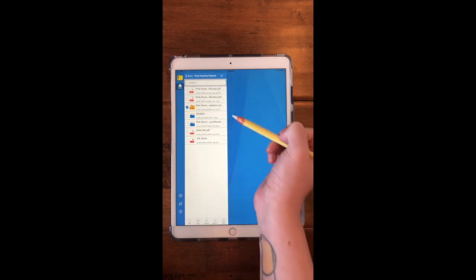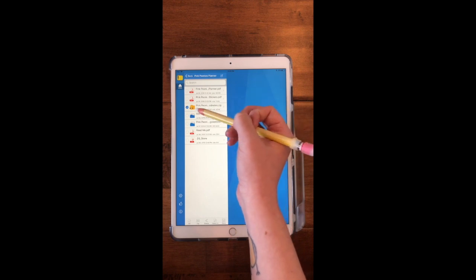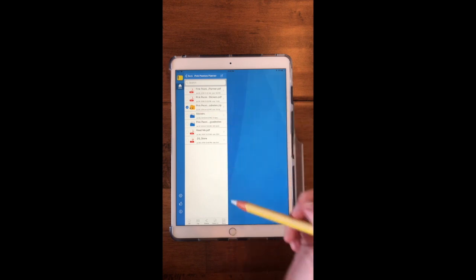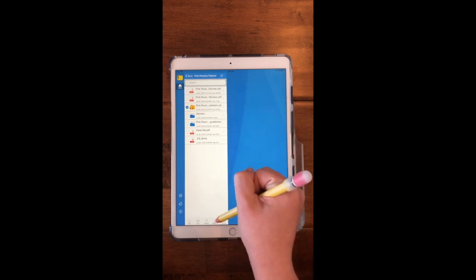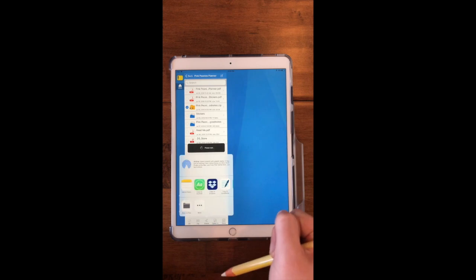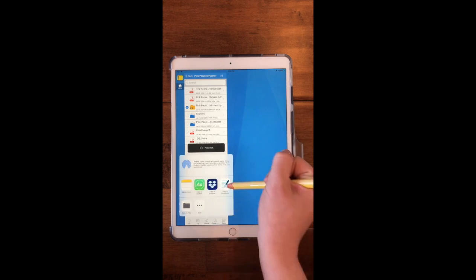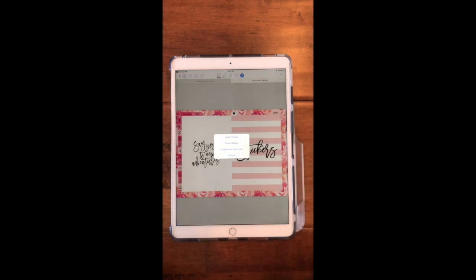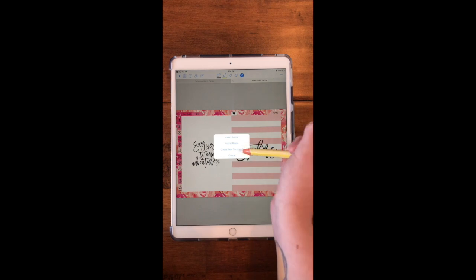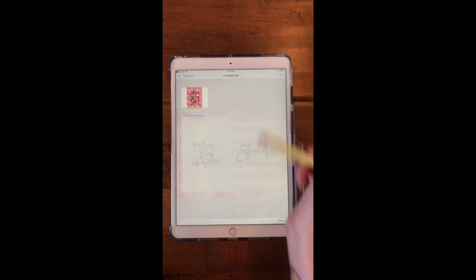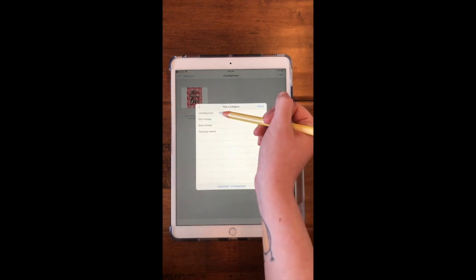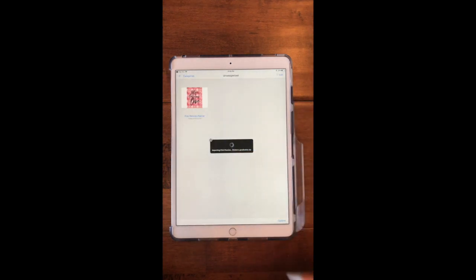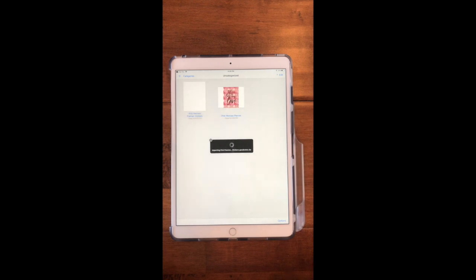Make sure you deselect the planner and then you select the yellow folder, and then again you select Open In, and then you go to Copy to GoodNotes and create a new document. I'm again going to save that under Uncategorized because I already have this in my GoodNotes in another section as well.